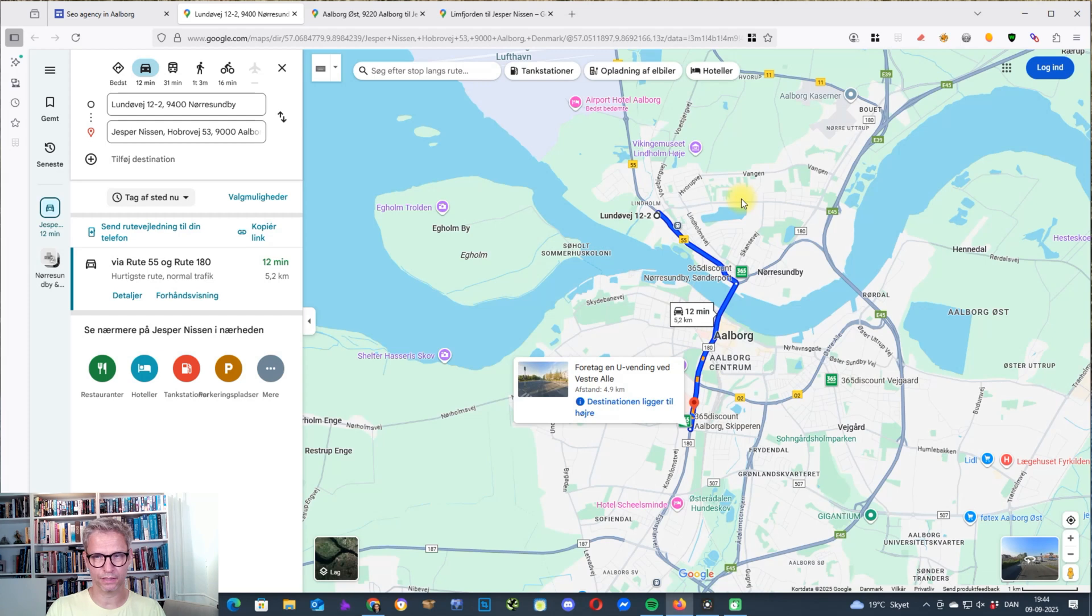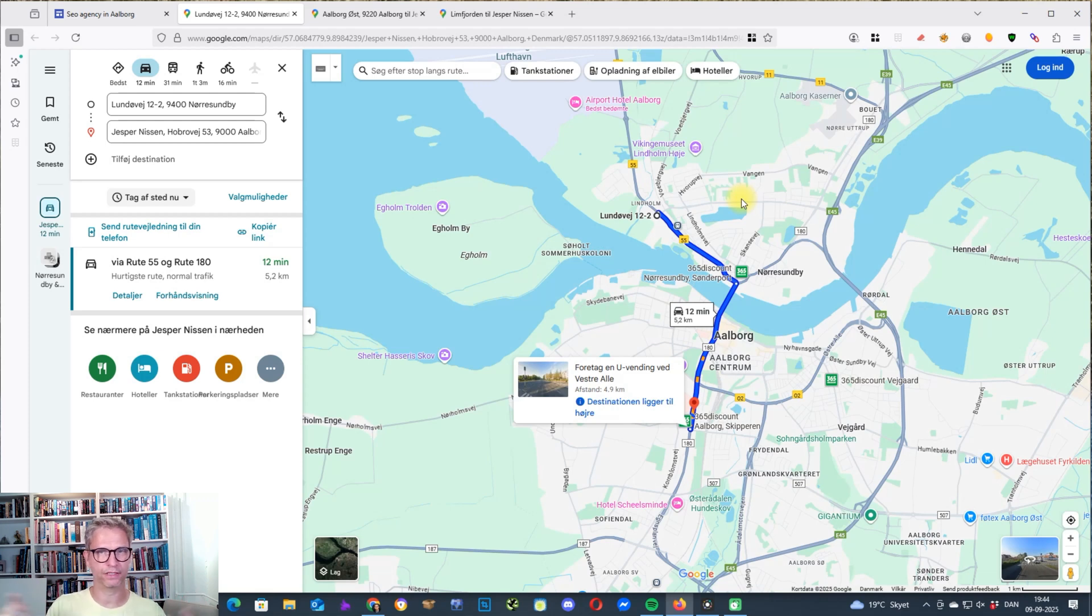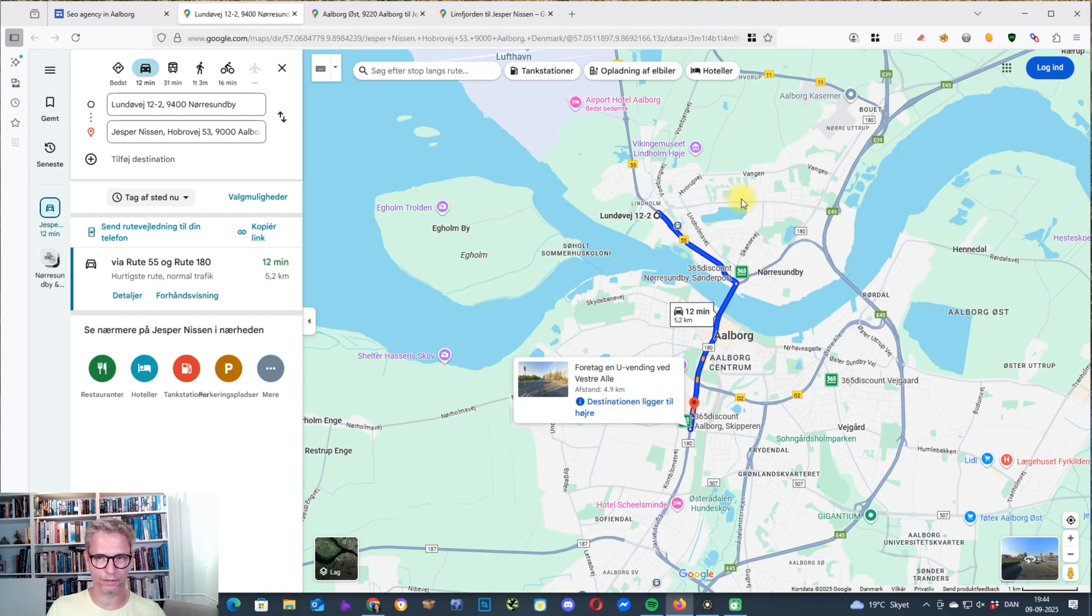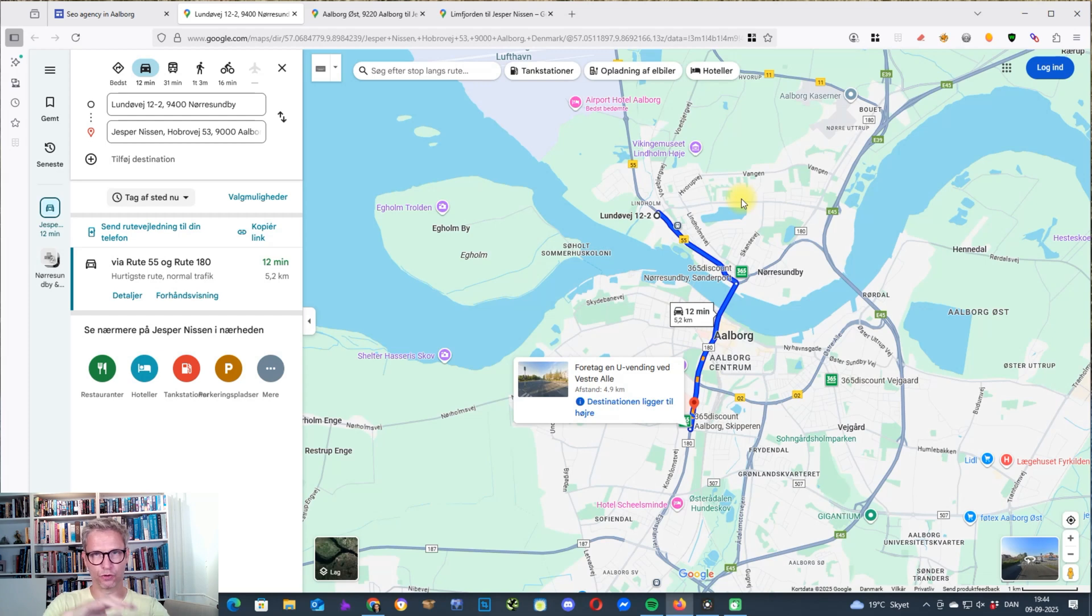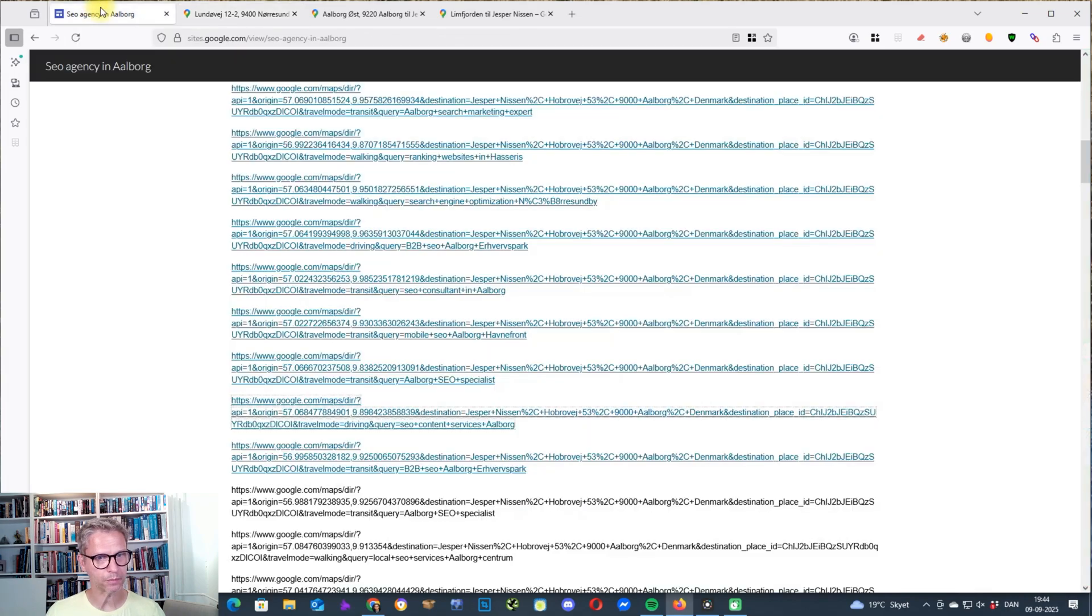So this is part of the process that I sketched in the previous video, where you have this area that you want to rank in, and then you create these driving directions. And I'm doing it automated in YACS, but you can also do it manually of course, because it's very easy to do, creating this circle of driving directions that are all pointing into your Google business profile.